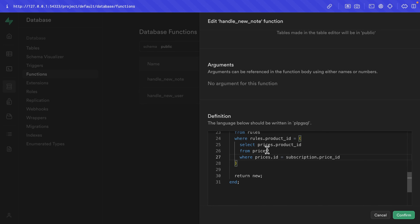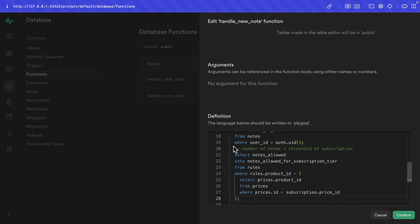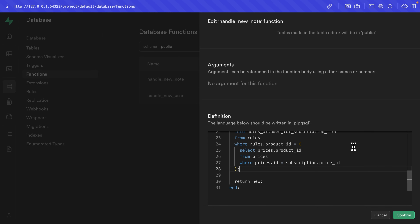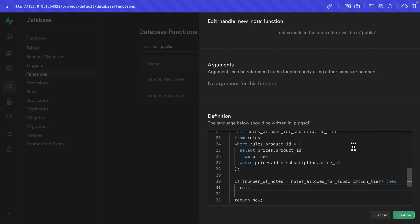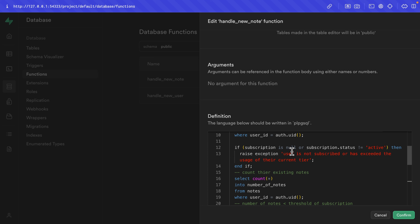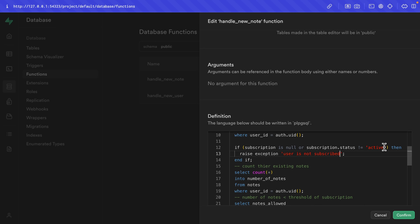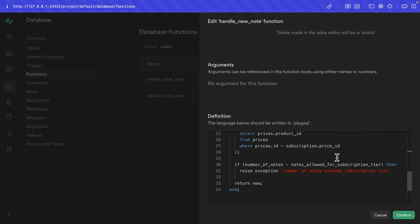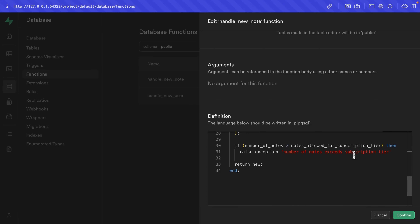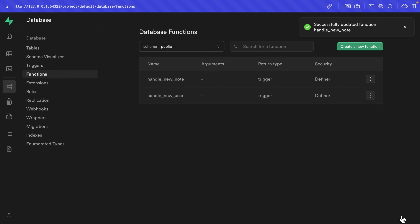Now we don't need a semicolon on the subquery, but we do need one after it. Then we do the actual check: IF number_of_notes is greater than notes_allowed_for_subscription_tier, THEN we want to raise an exception 'number of notes exceeds subscription tier'. We can also fix up our other exception to just say 'user is not subscribed', since that covers when subscription is null or status is not active. Let's put a semicolon there, end the if, add another semicolon, and click confirm to update that function.